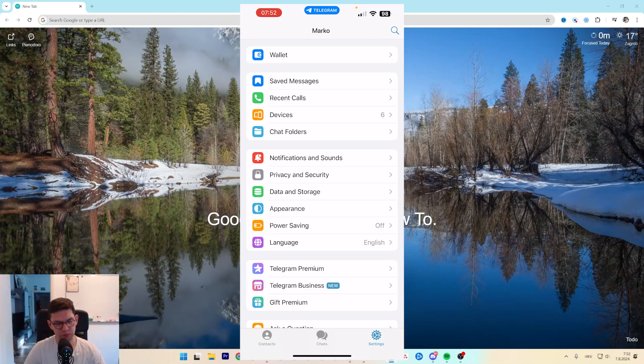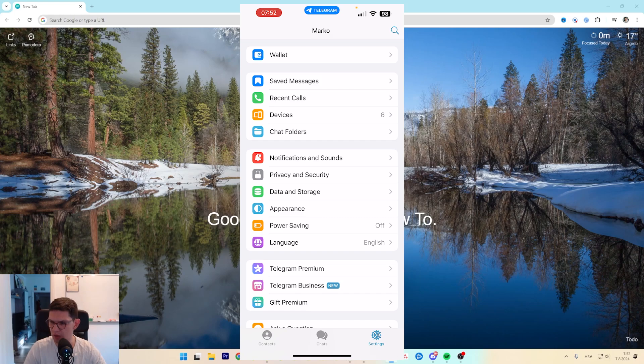Hey, this is Marko and in this video I'm going to show you how to cancel Telegram Premium subscription on your iPhone.